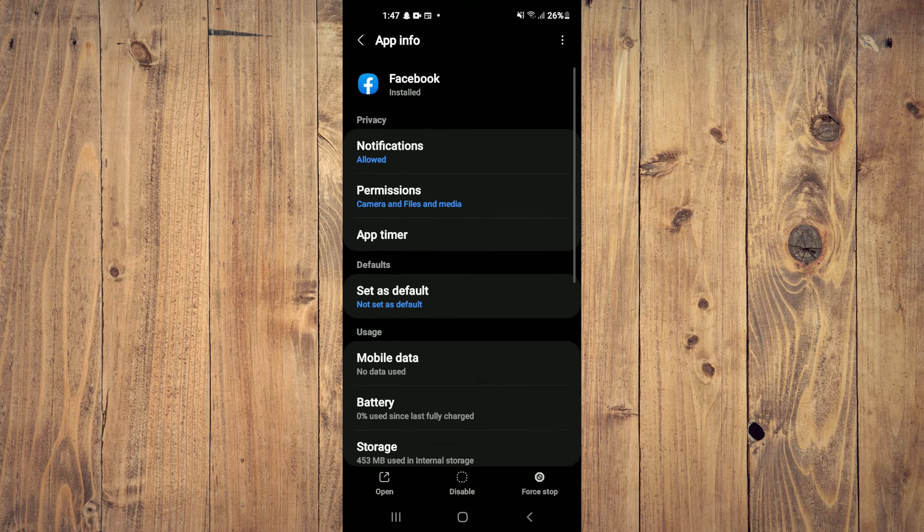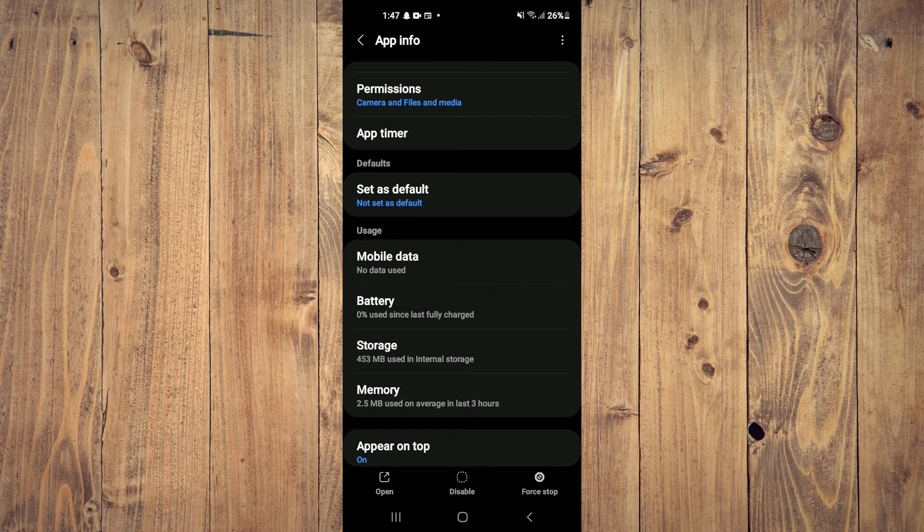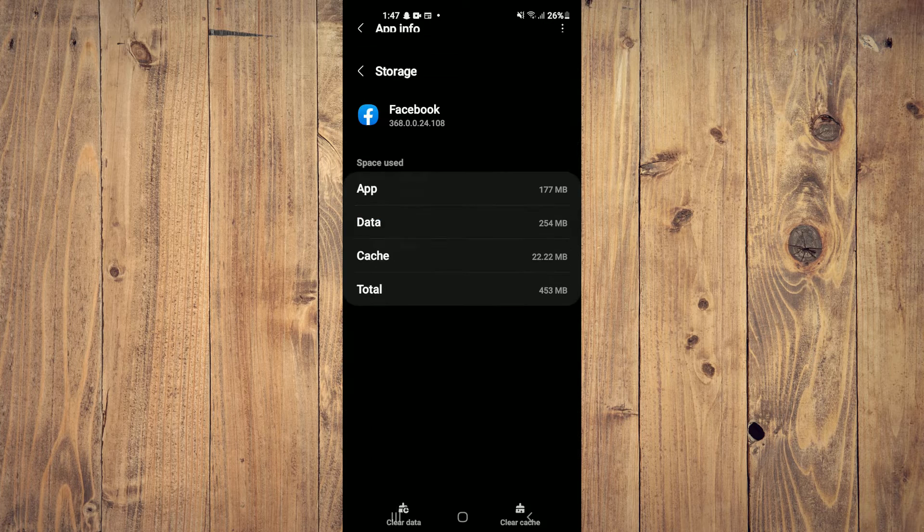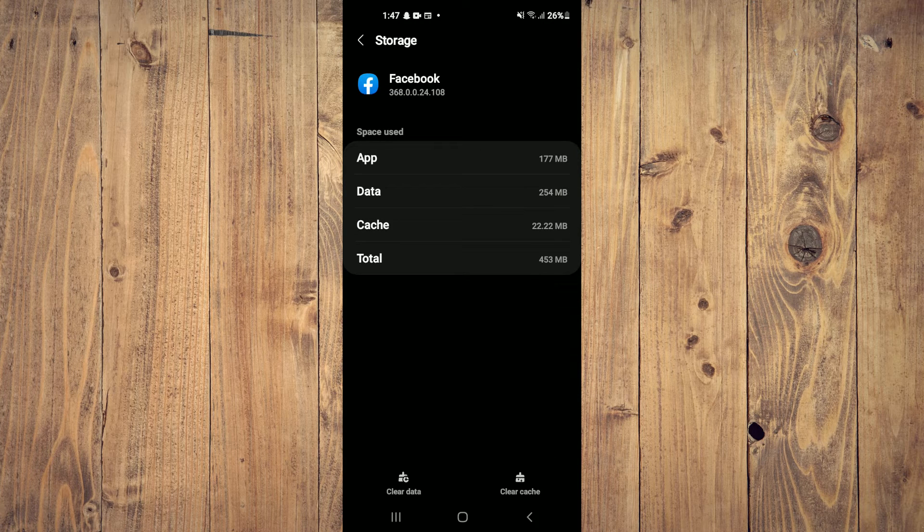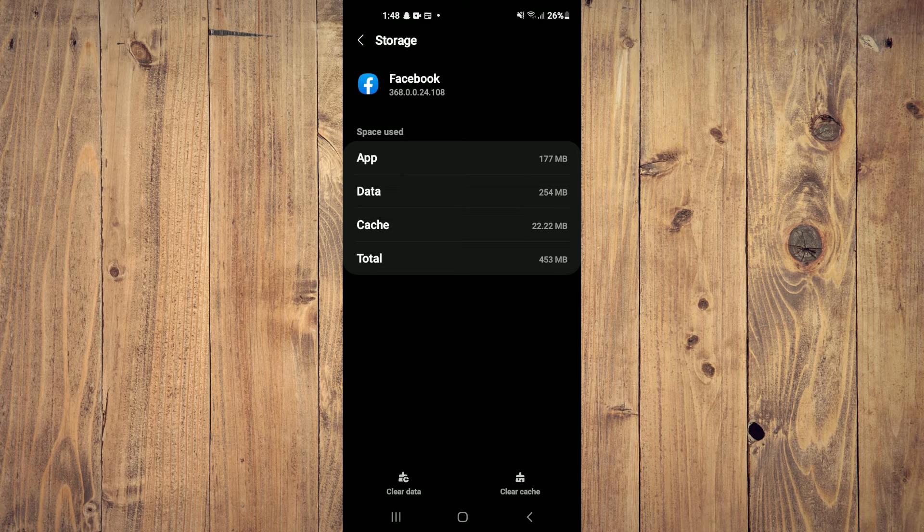After doing that, scroll down a bit and tap on Storage. Once you've selected Storage, tap on Clear Cache.